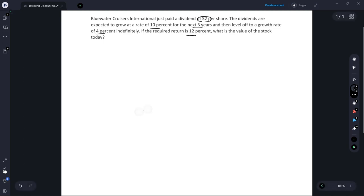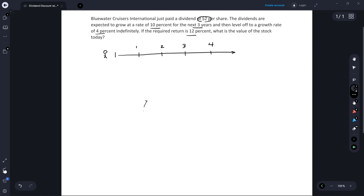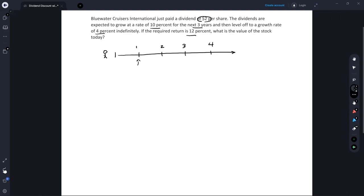So our timeline is going to look something like this. We are standing right here at time period zero and the company just paid a dividend of two dollars. The very first dividend at time period one is going to be that two dollars grown at the 10% growth rate. So that's going to be two times one plus 0.10, and that's going to equal two dollars and twenty cents.